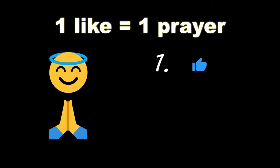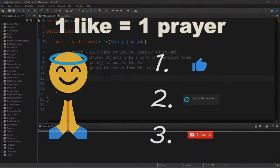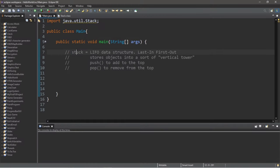If you wouldn't mind, please like, comment, and subscribe. One like equals one prayer for the YouTube algorithm.